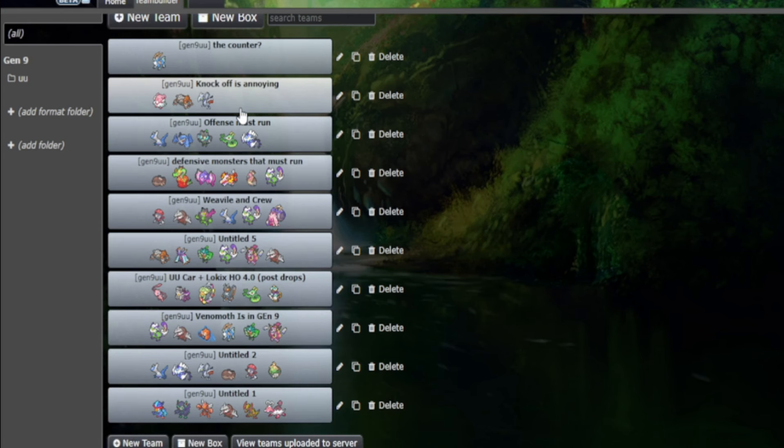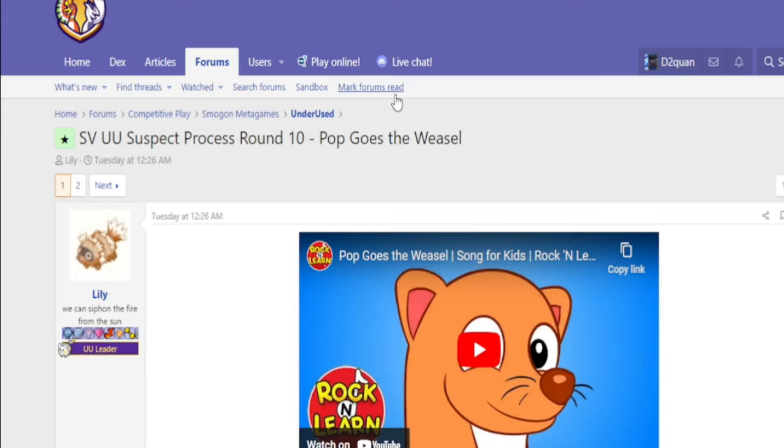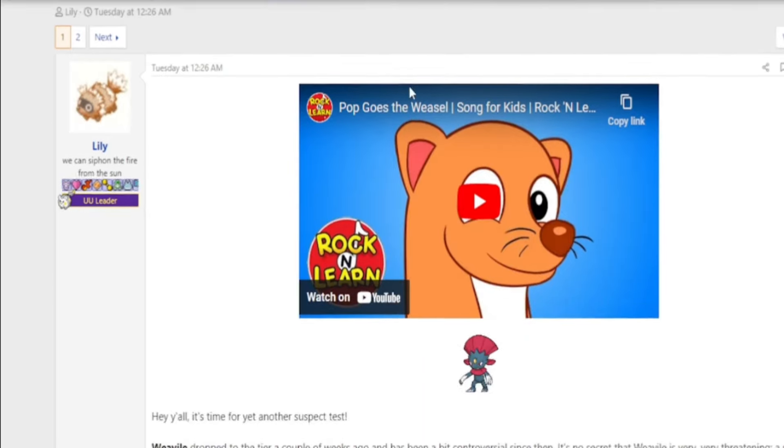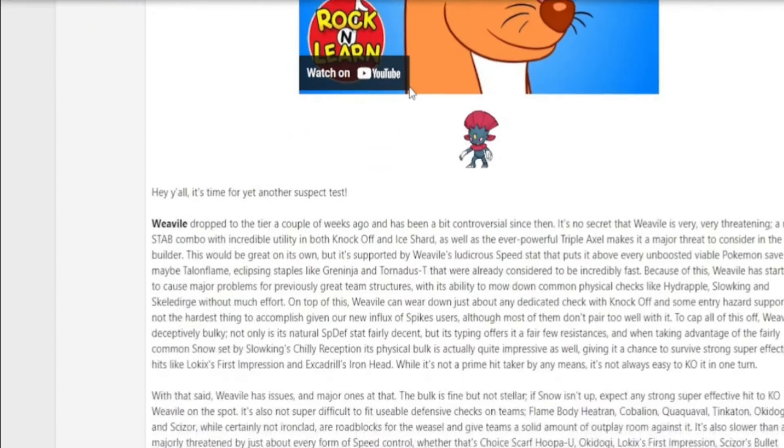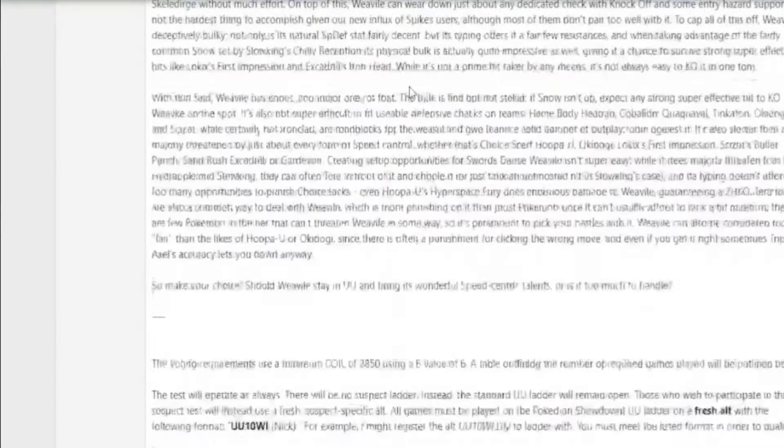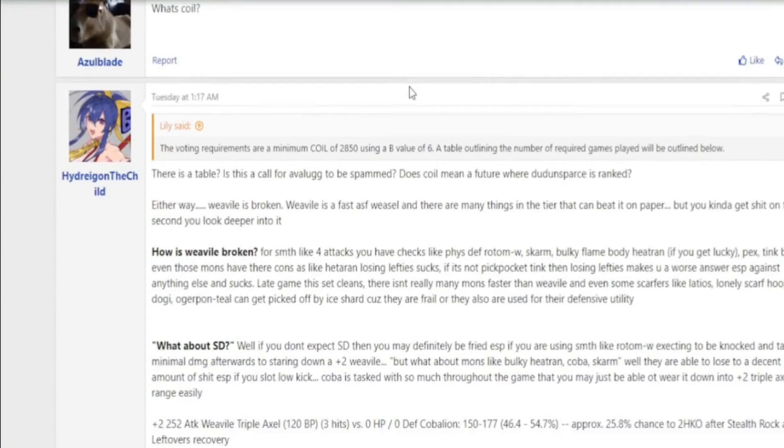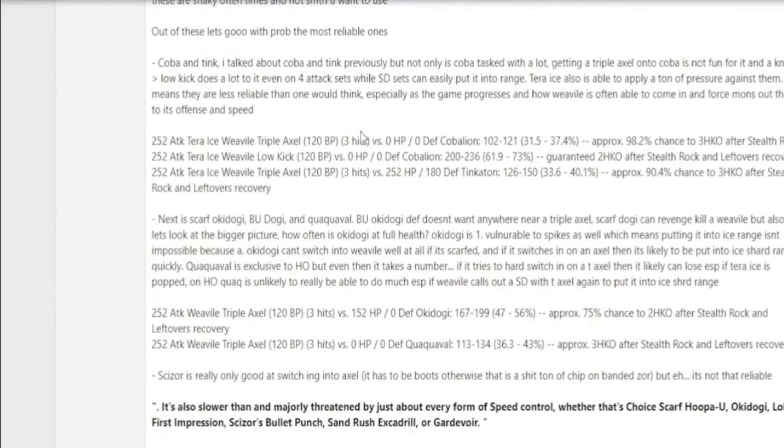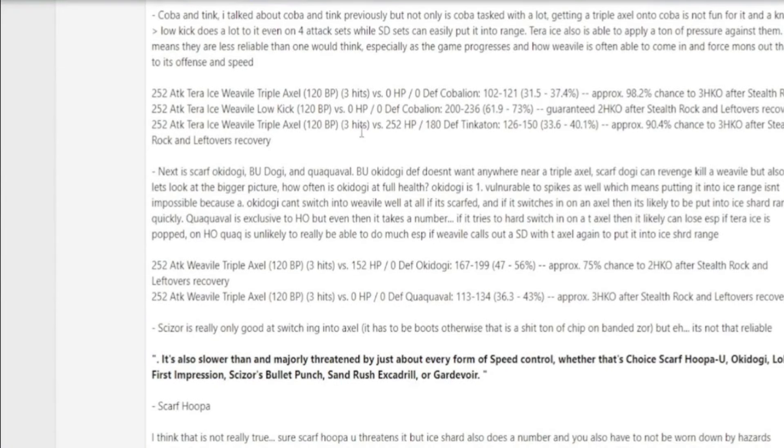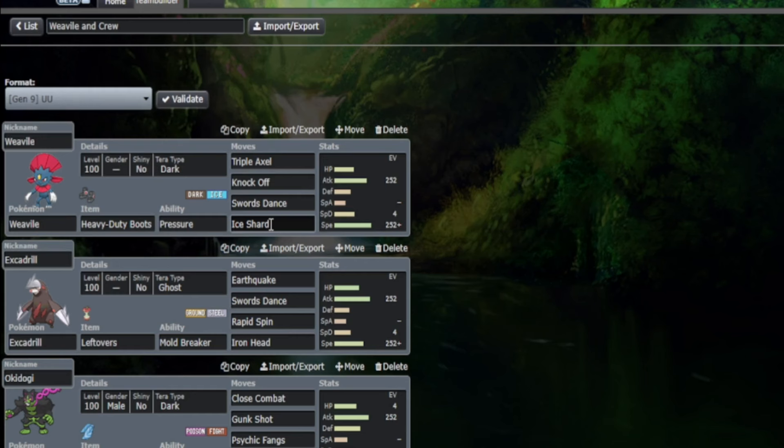This video will be a very grand summary of what the majority of the tier is feeling regarding Weavile in Underused. So if you're not in the mood to read all the reasons for the suspect test and all the deep calculations as to why Weavile is broken or not, enjoy this video as we discuss exactly why.